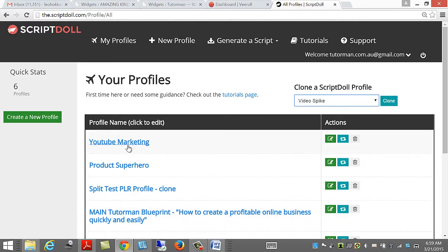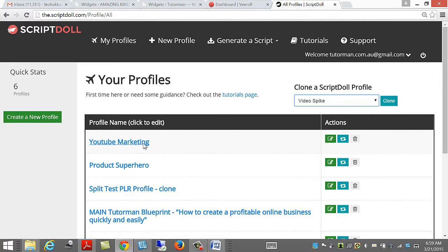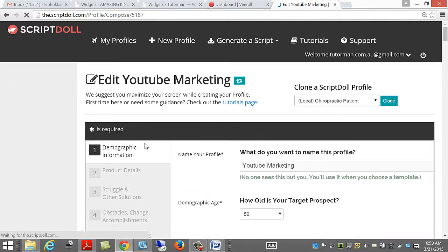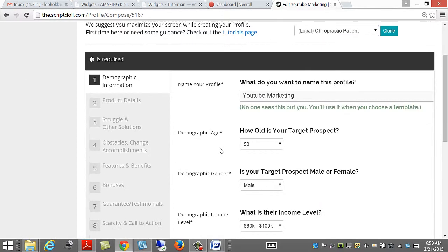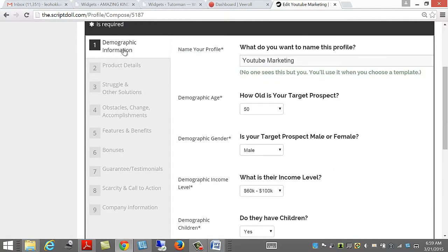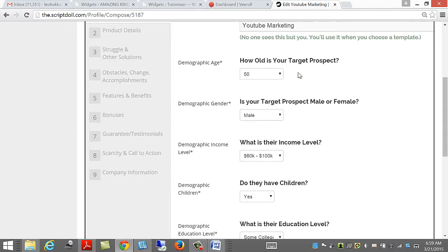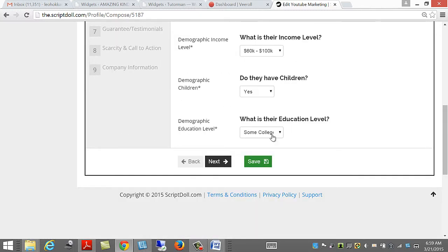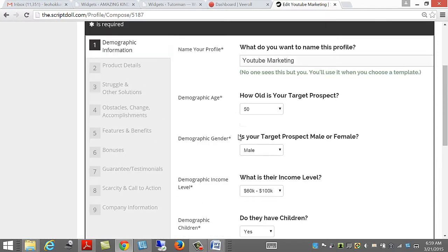Once I do that, I get my template, and then I can go and edit it. Now we fill in the demographic information first, and so I've done that, and I simply click Save, and then Next.